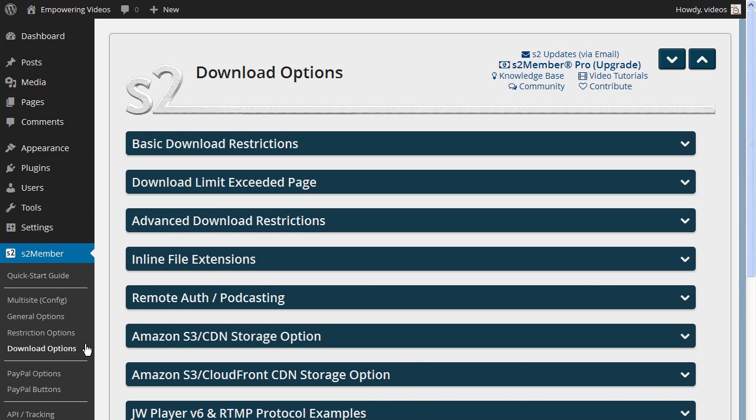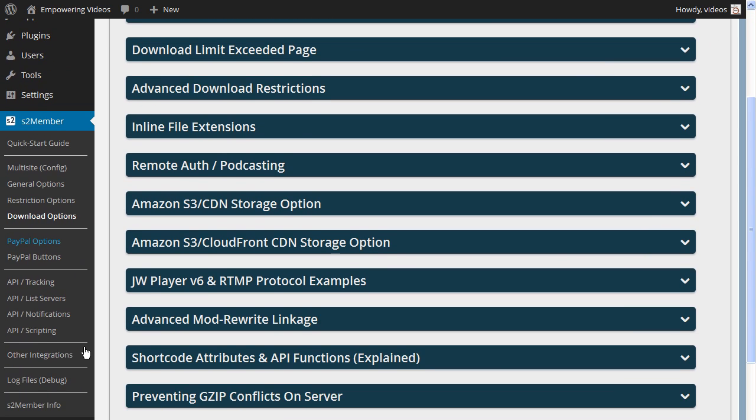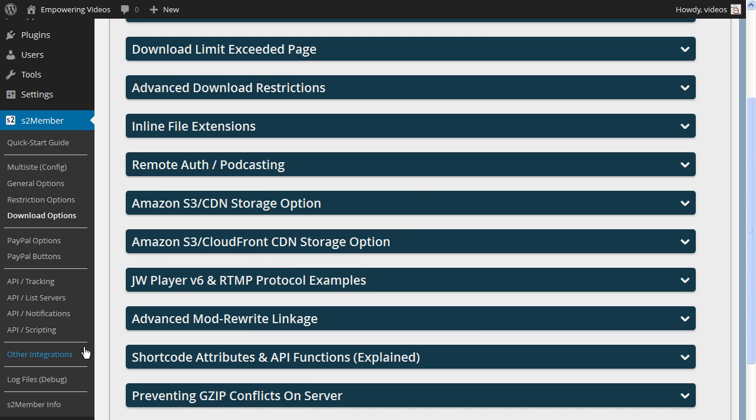Log into your site and navigate to the S2Member download options. In order for the player to operate with this configuration, the Amazon S3 and CloudFront S2Member options will need to be complete. If you haven't completed these settings, then you'll need to watch the Amazon S3 and CloudFront videos before continuing.